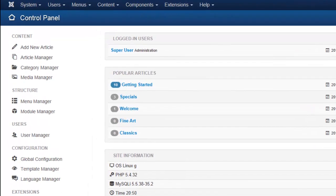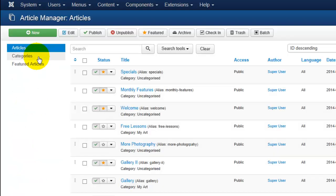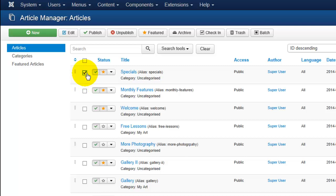The first thing we'll need to do is go into our article manager and select the page that we would like to insert the image onto. I'm going to insert my image into this specials page.